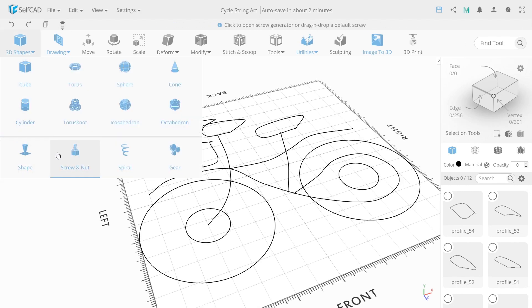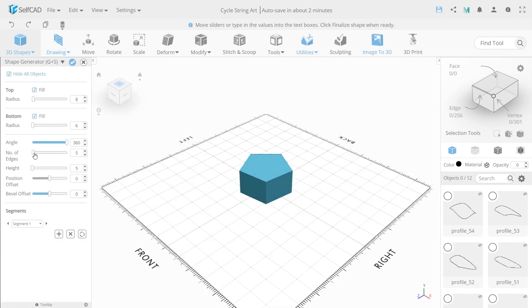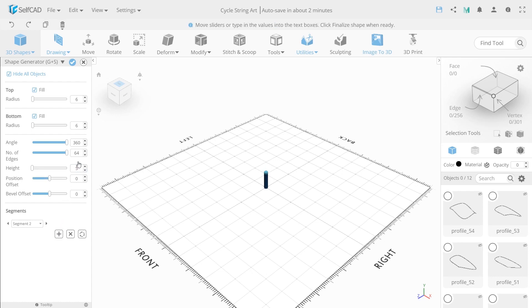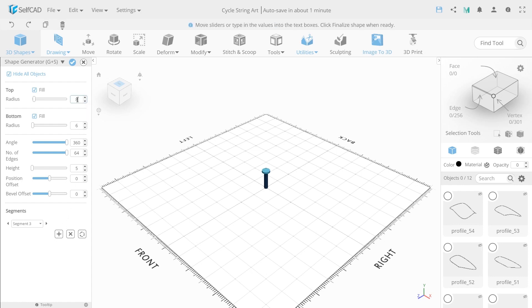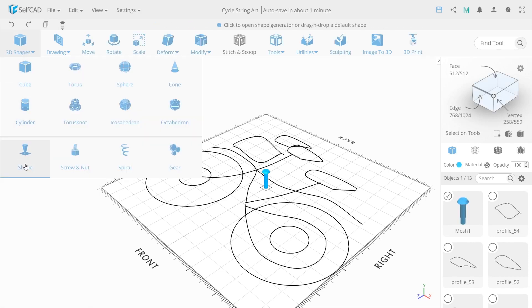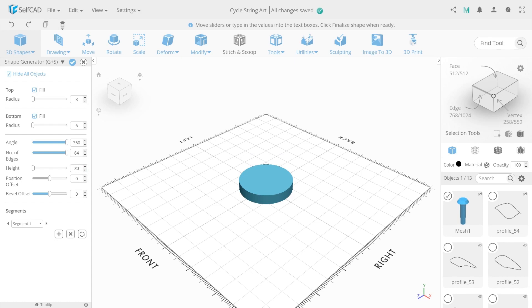Next step is nail creation. For this, choose shape generator and set 64 to number of edges and 6 to top and bottom radius and 50 to height. Then create another segment with plus button and set the height to 5 and top radius to 12. Plus button again and now change the top radius to 8.